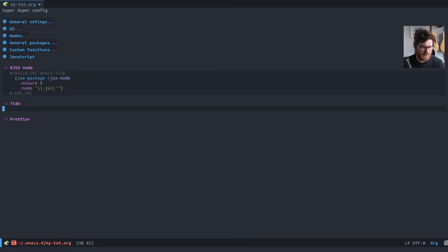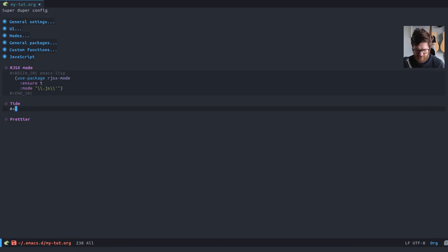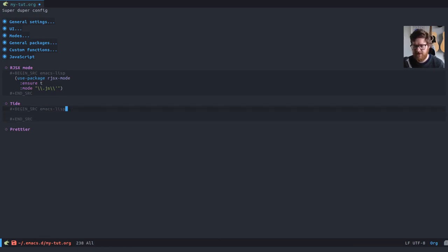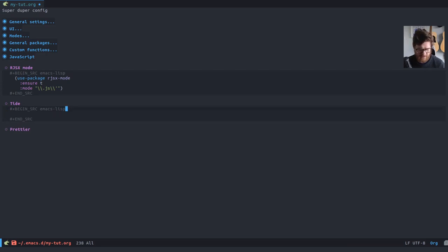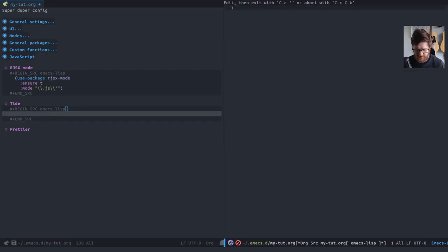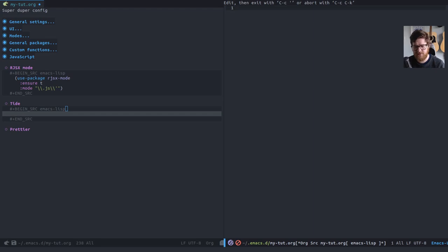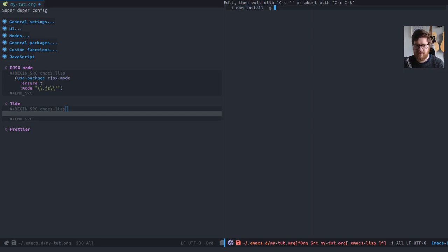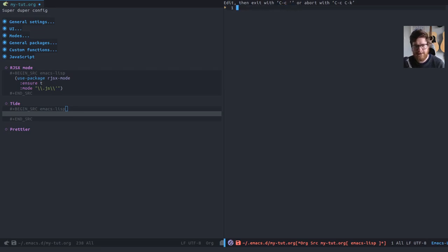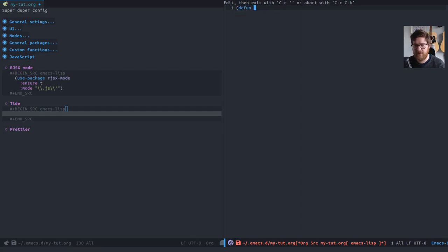We'll save that. Let's also add Tide while we're at it. So RJSX mode doesn't need any, it doesn't have any dependencies. However, Tide does. So you do need to, you do need to have TypeScript installed globally. So you can npm install, or npm install hyphen g typescript. So you need to have TypeScript installed for it to work.